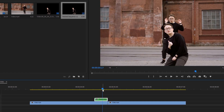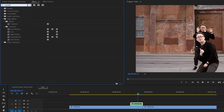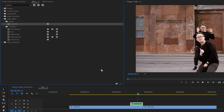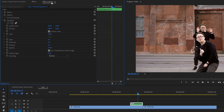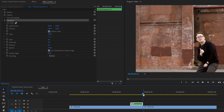Move over to the Effects tab and search for Transform. Apply this effect to the nested clip, then go to the Effect Controls tab. Now move the time indicator to the last frame of the nested clip and under the Transform effect, make a keyframe on the Position.